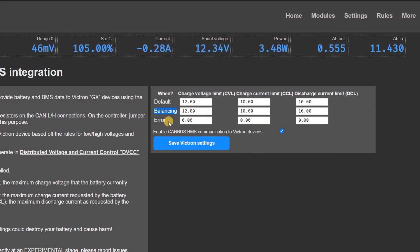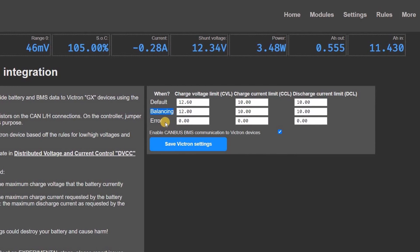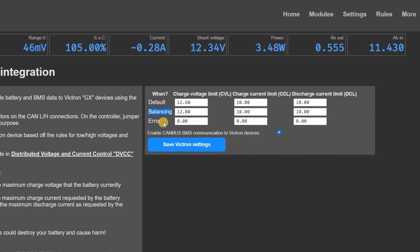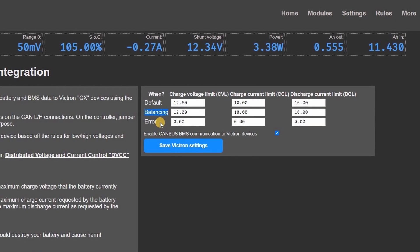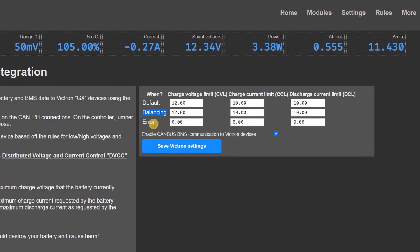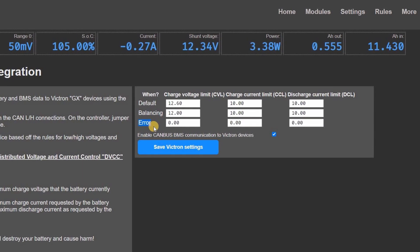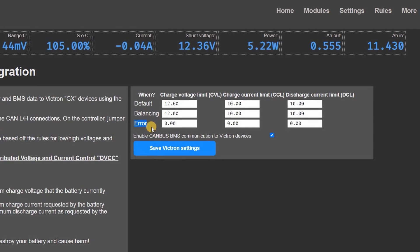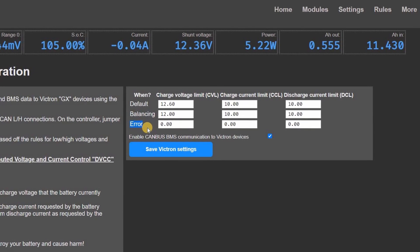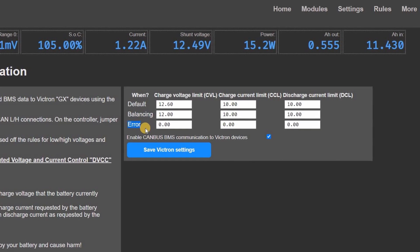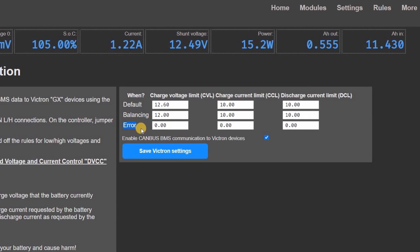Should a module in the BMS go into bypass and begin to cell balance, the second set of parameters are used. Ideally, these will be lower than the default settings, allowing the battery to balance and the charges to back off. Finally, should a BMS error occur, the third set of parameters are sent to the servo. This should stop the charges and inverters and shut down the system.